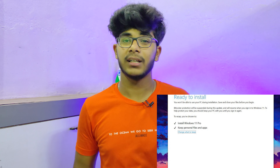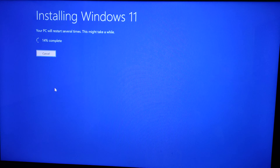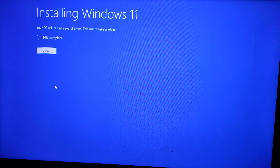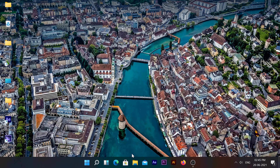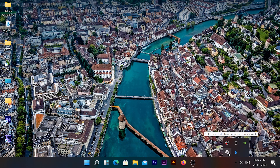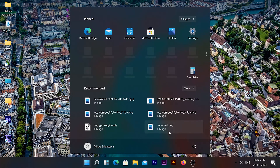Once you reach the final step and install the file, your files and applications will not be lost. Finally, after about one to one-and-a-half hours, Windows 11 will be installed. You can see the overview: the Start menu is now centered, and there are many other changes. The video covers more details about these features.